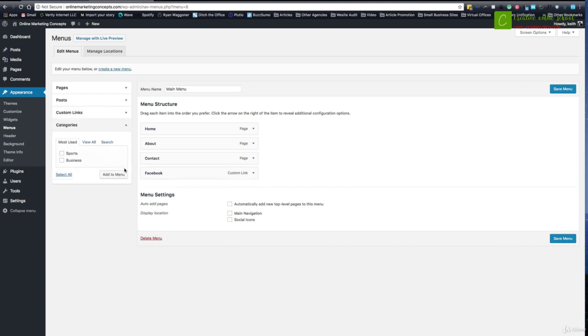Now I can also pull in some of those categories that I was using in my blog post. So if I wanted to, maybe the majority of my website is all about blogging and all the navigation should be all the different categories so people can find what they're looking for. This would be a good place to put those categories into, and I can add them the same way I have everything else.